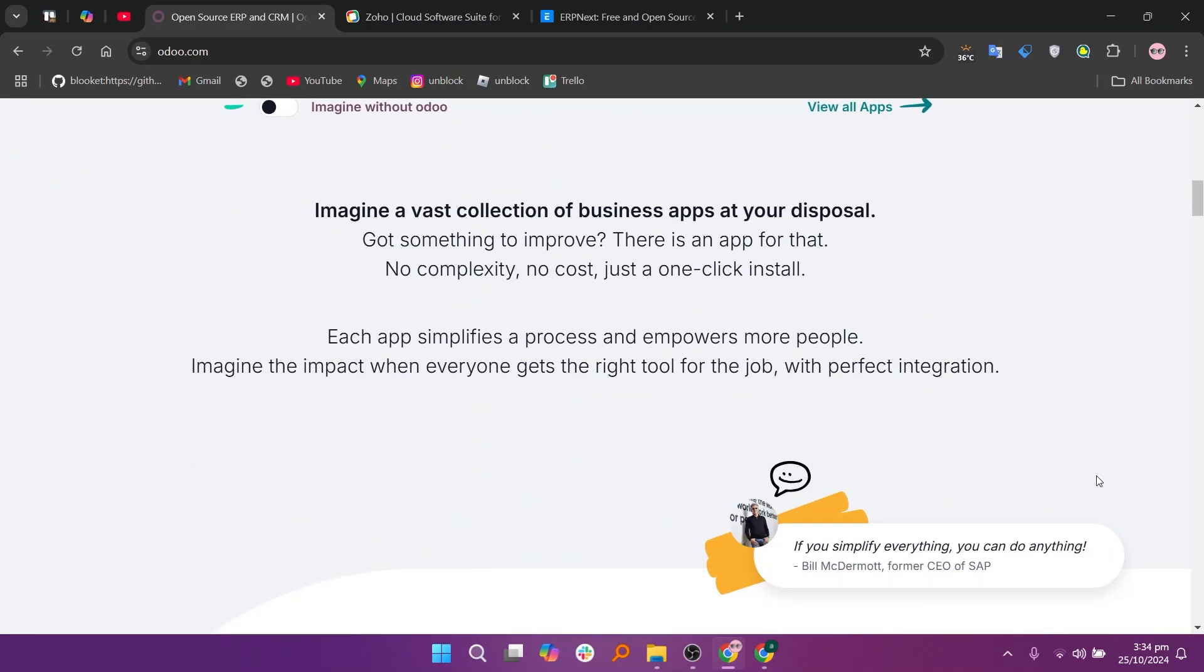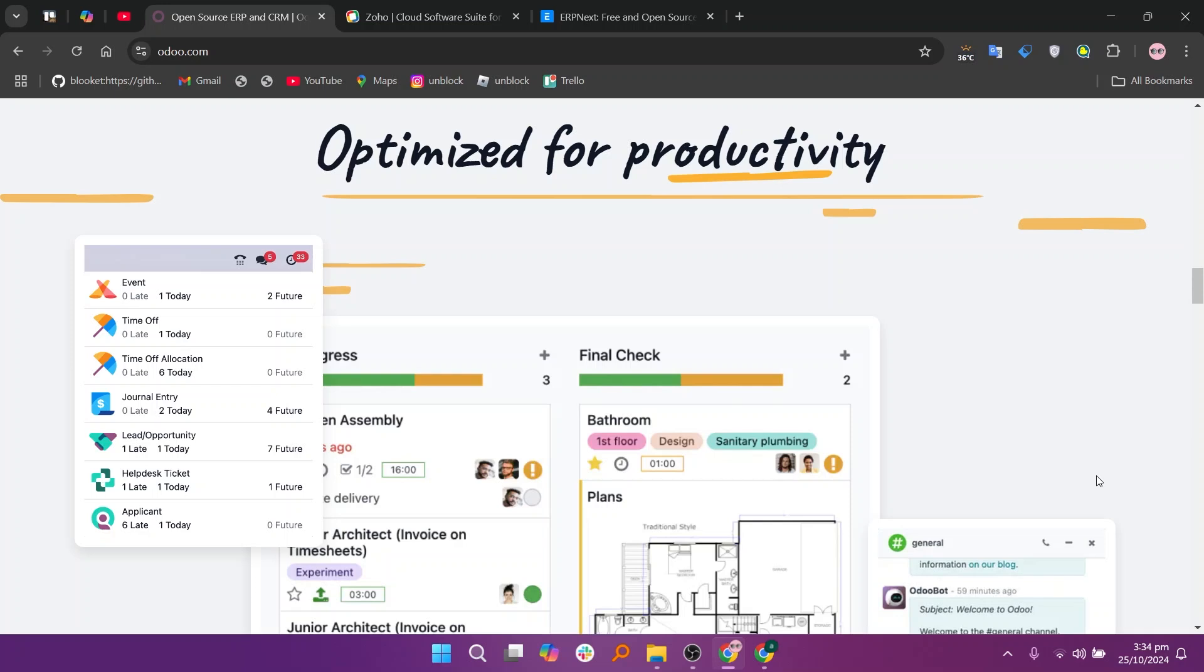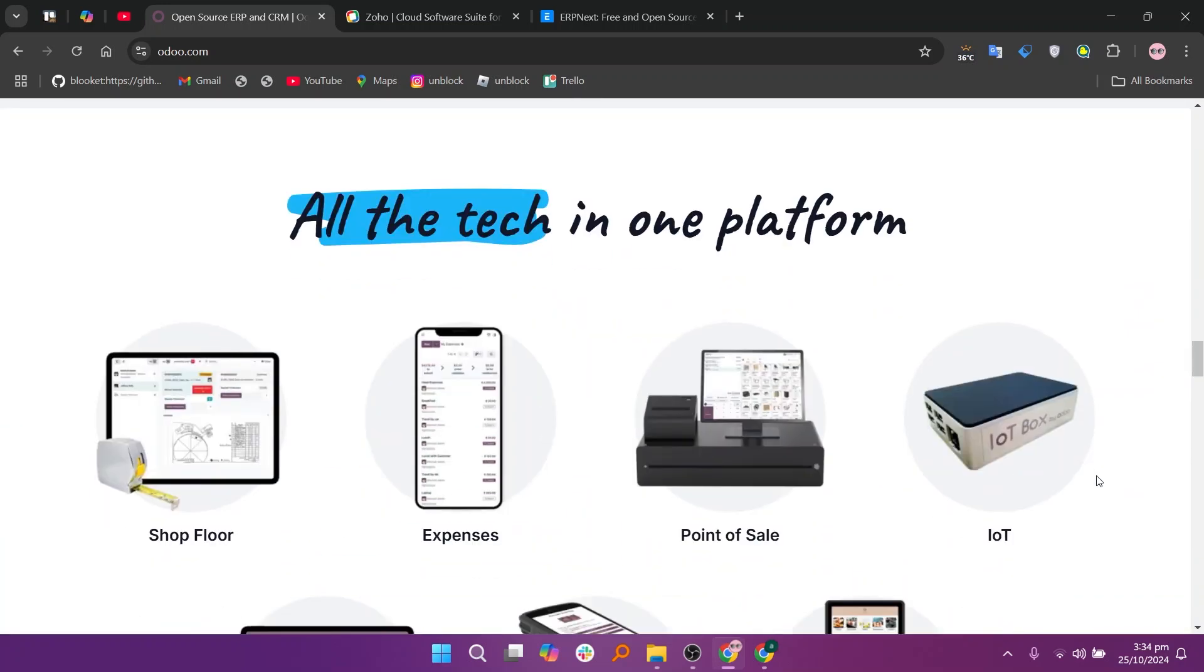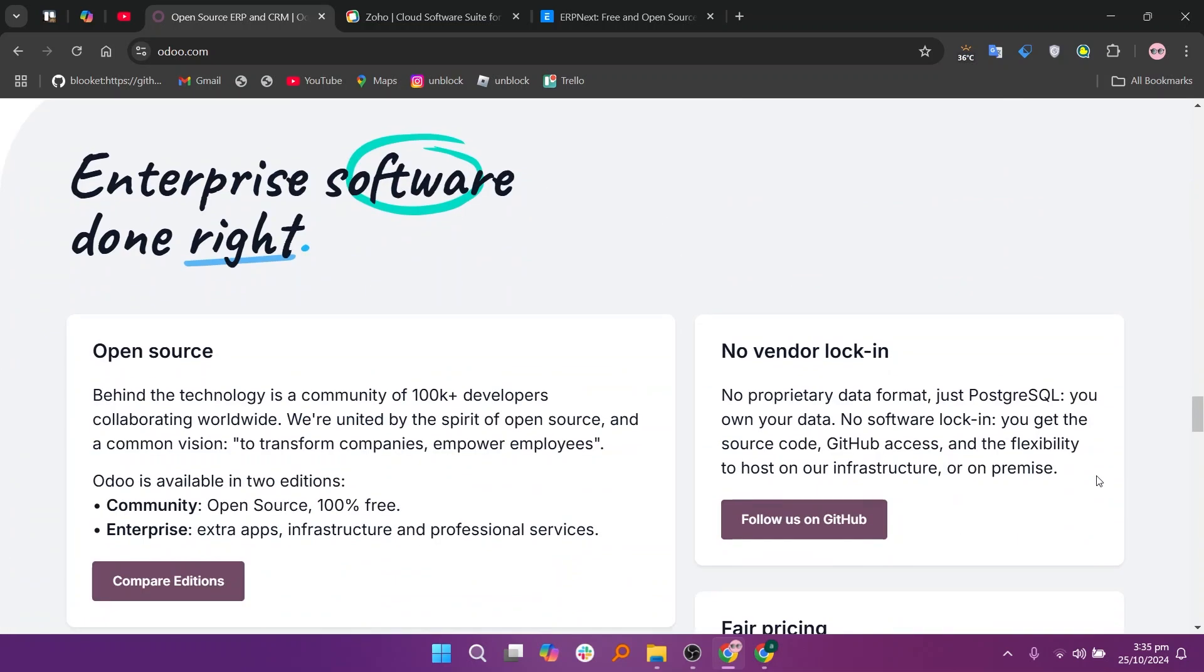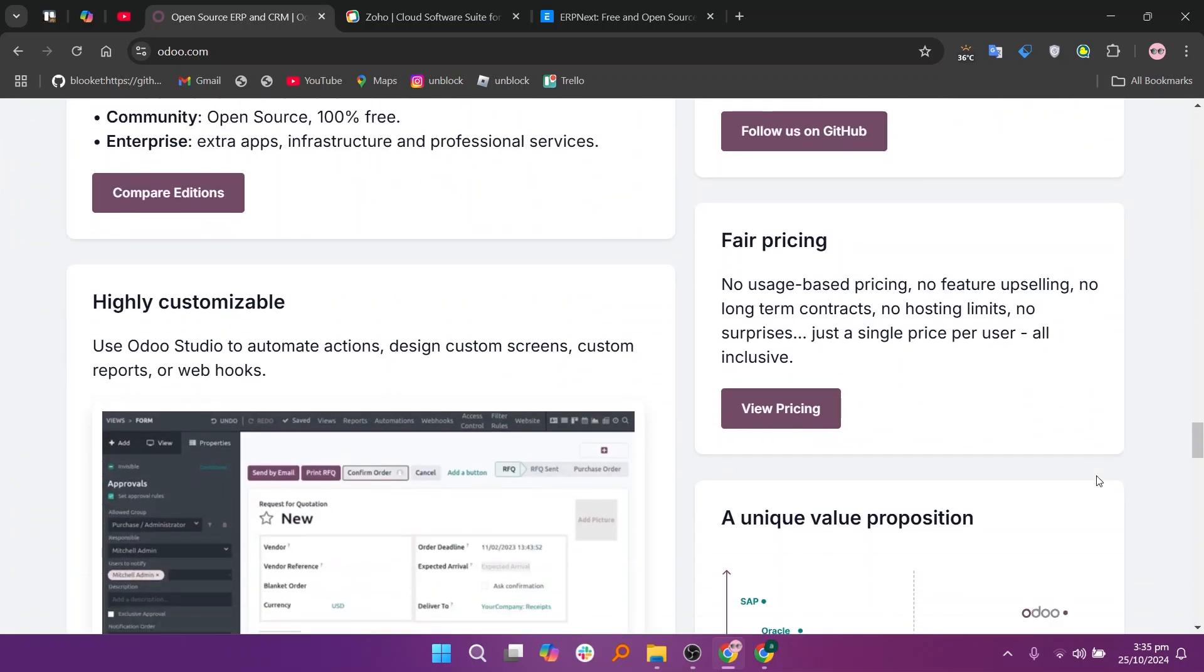Odoo is a highly modular and customizable ERP solution that caters to businesses of all sizes. It offers a wide range of applications including sales, inventory, project management, and accounting, all integrated within one platform.